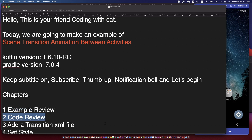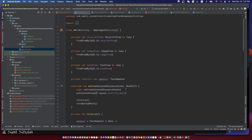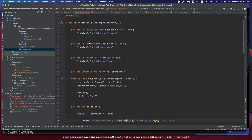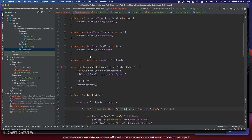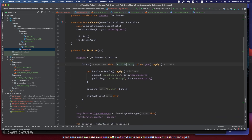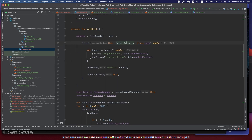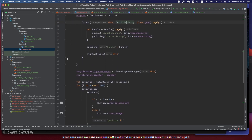I have already written the code without the scene transition part. Let's review the code. We have the main activity and the detail activity, a RecyclerView in the top and image view, and a text view in the bottom part of the main activity.